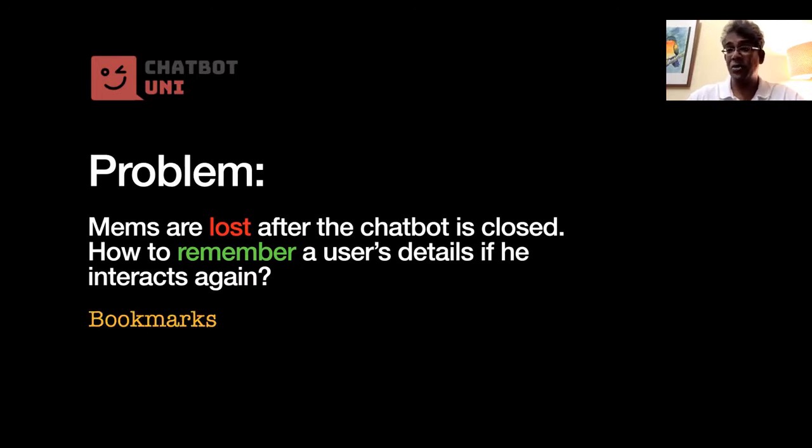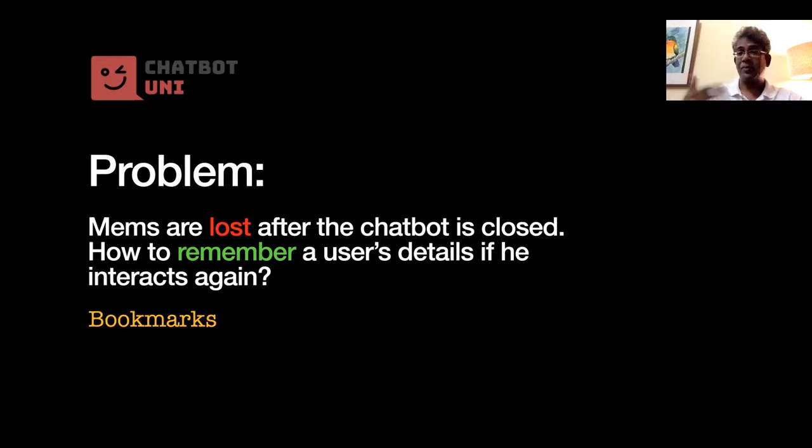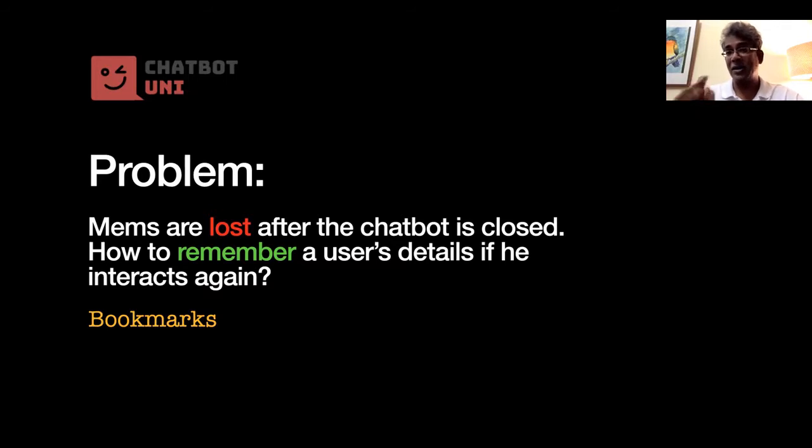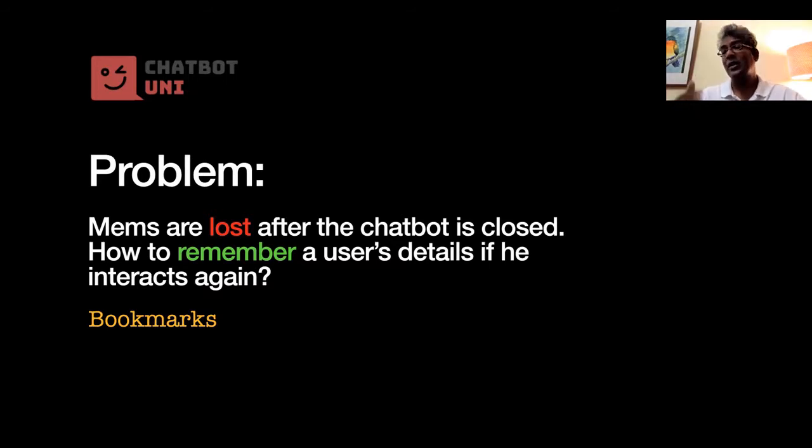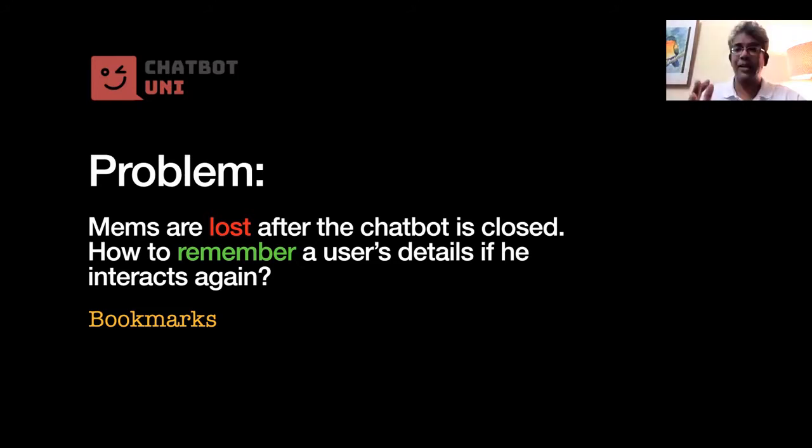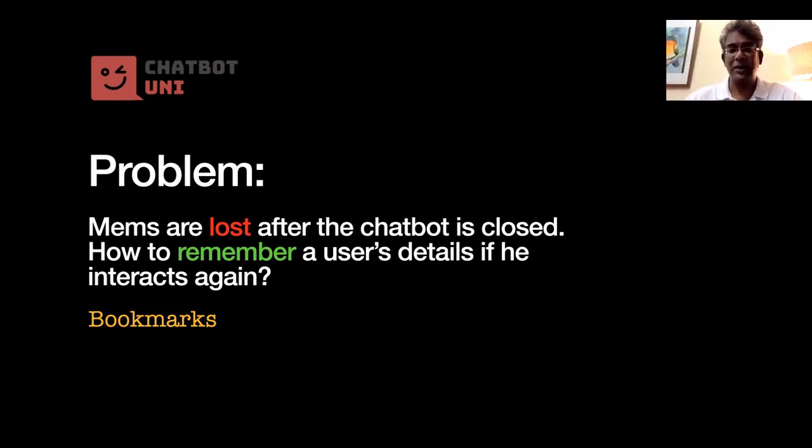Some places where you can use something like this, a facility like this, is anything like bookmarks. Let's say your chatbot gives something like a movie recommendation, let's say he bookmarks the movie. So when he leaves the chatbot and comes back again, he can retrieve his bookmarks. That's one possibility.